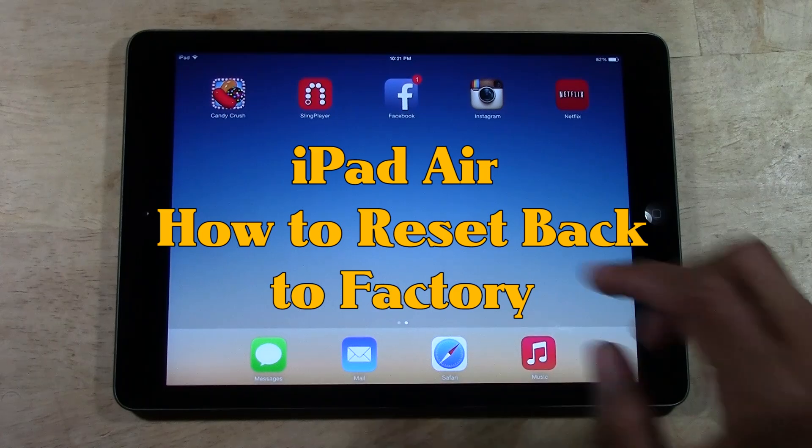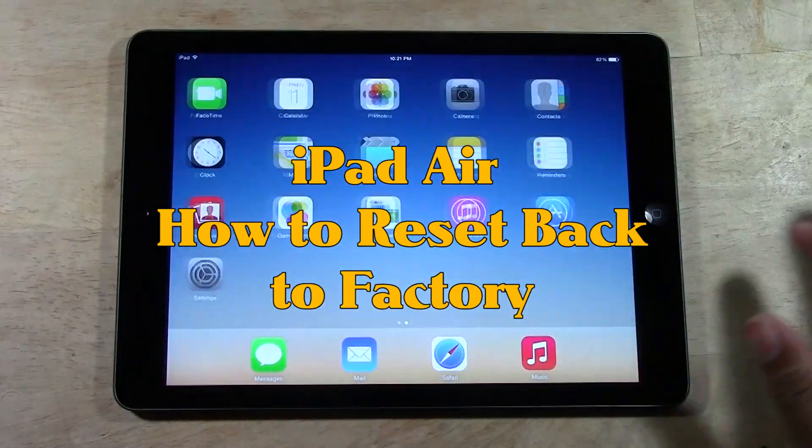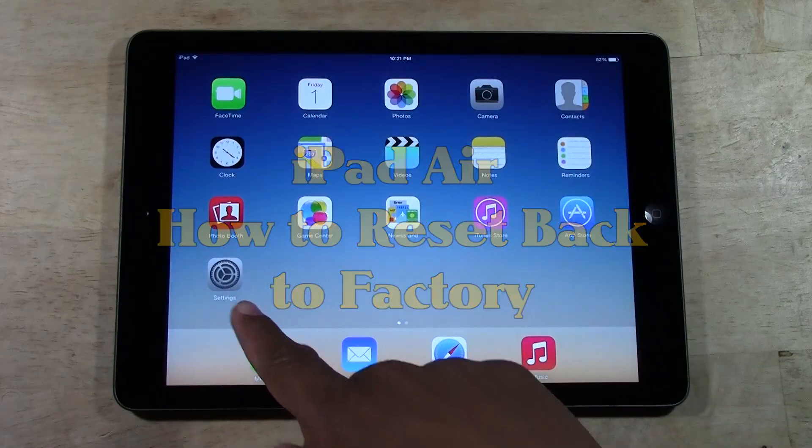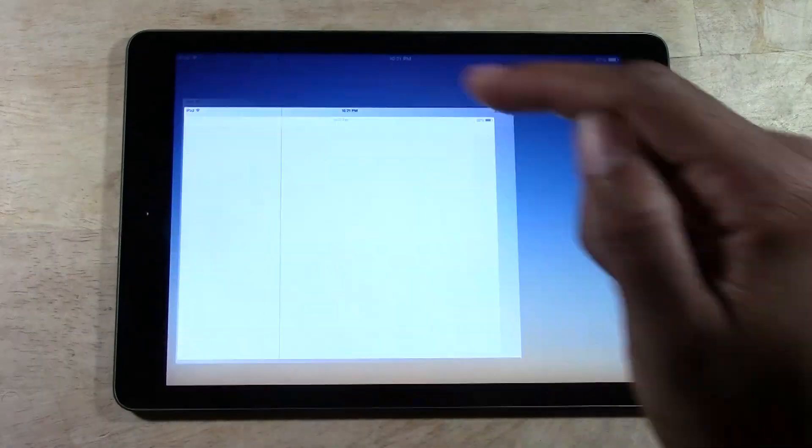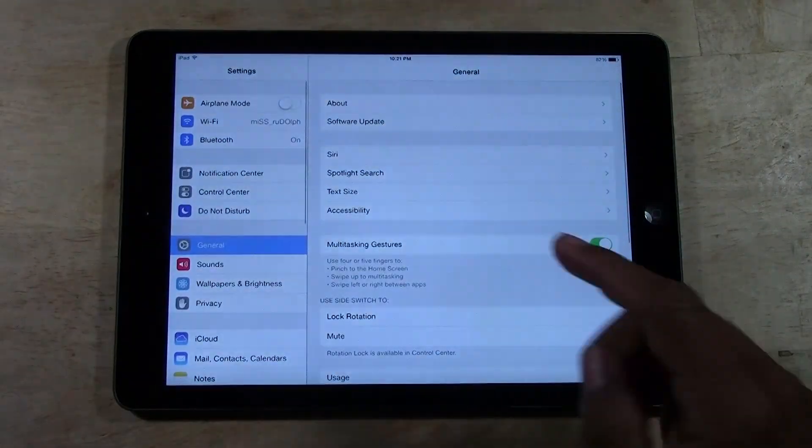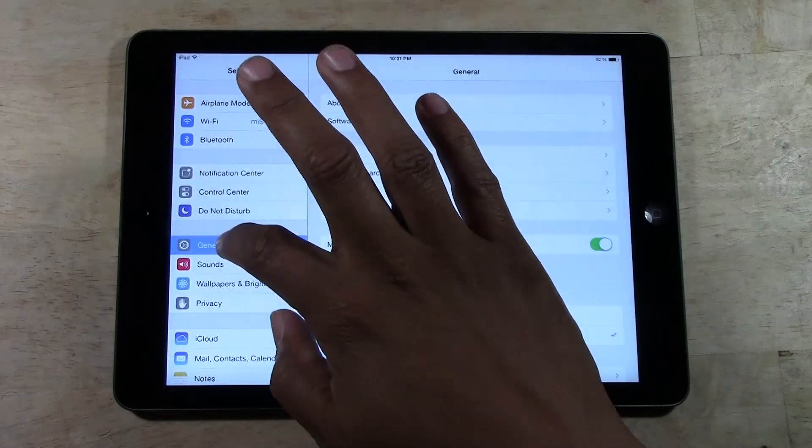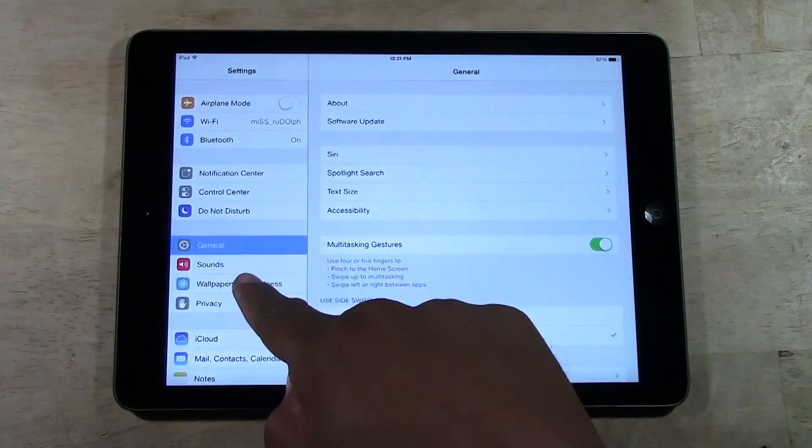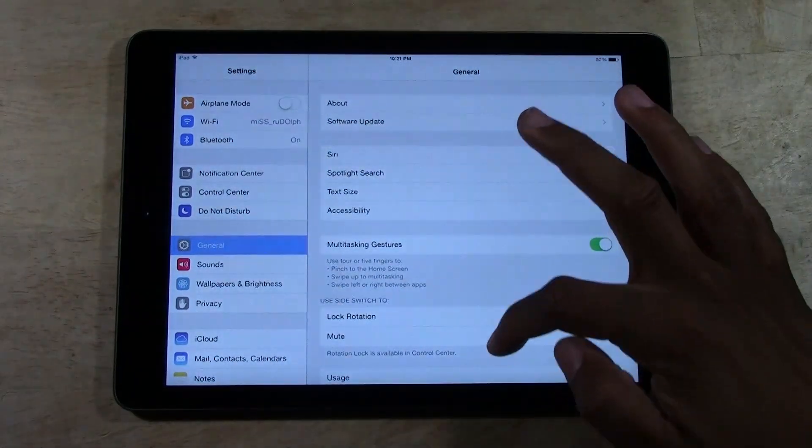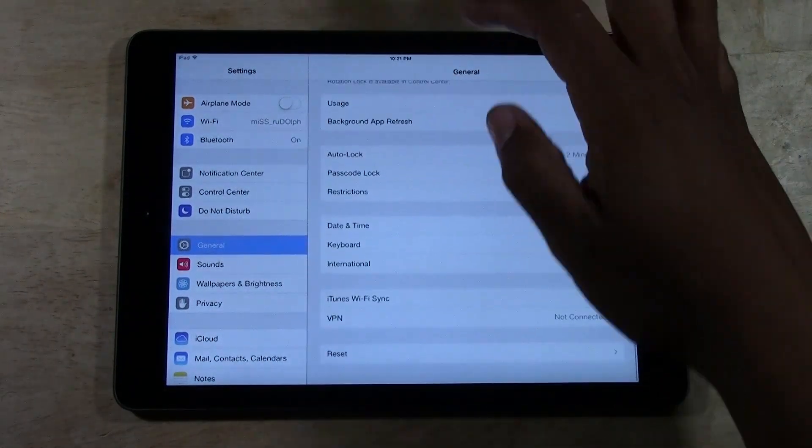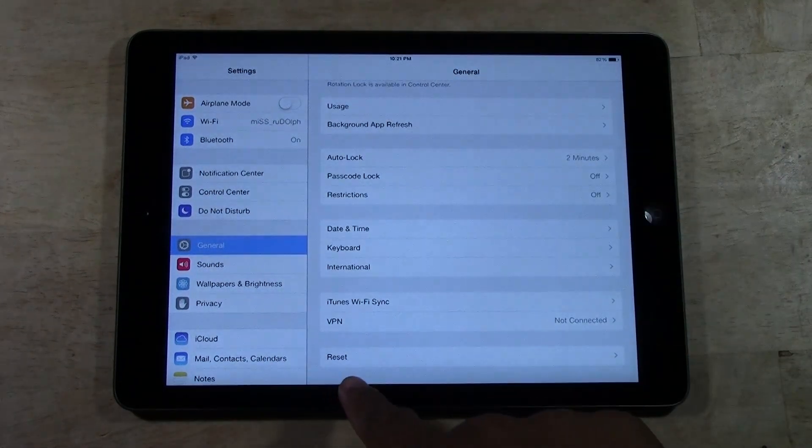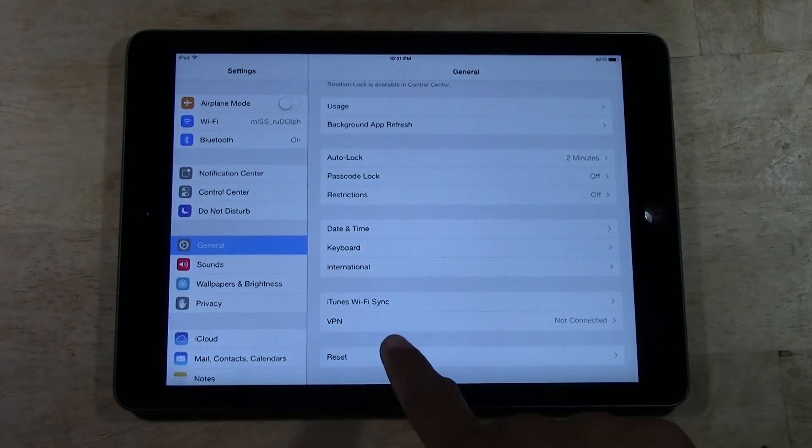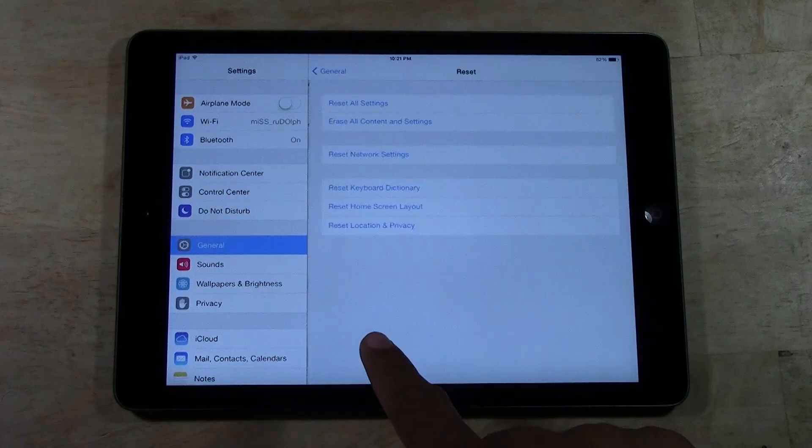Real quick process, we're going to go right over to our settings. From settings, we're going to go to general and then we're going to swipe down until we get to the bottom where it says reset. Tap on reset.